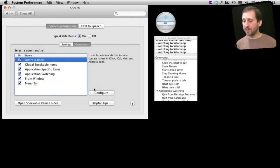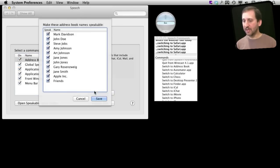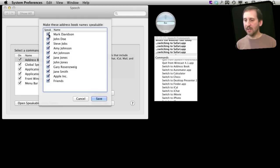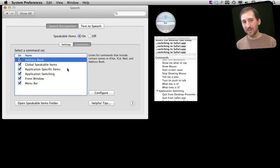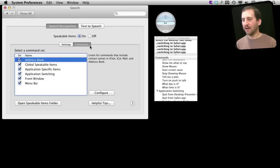Under Address Book I can actually go in here and change the checkboxes here so some of the names may not be included. So if there are names that are similar and it is always mistaking it, you can kind of mess with those settings to get better results.